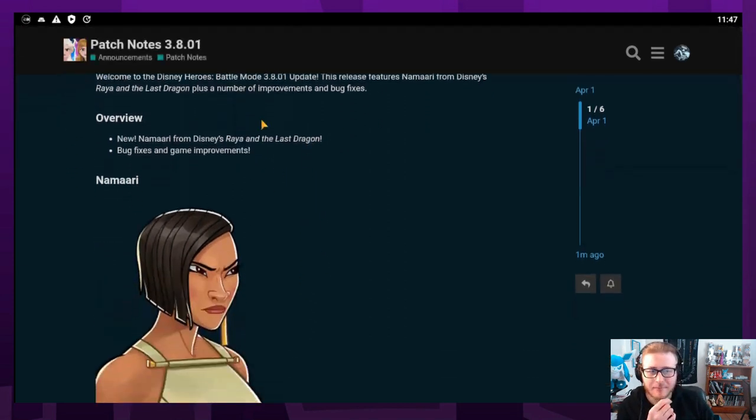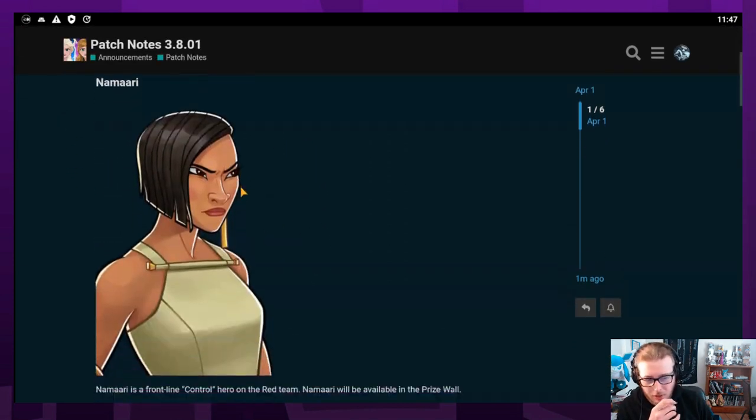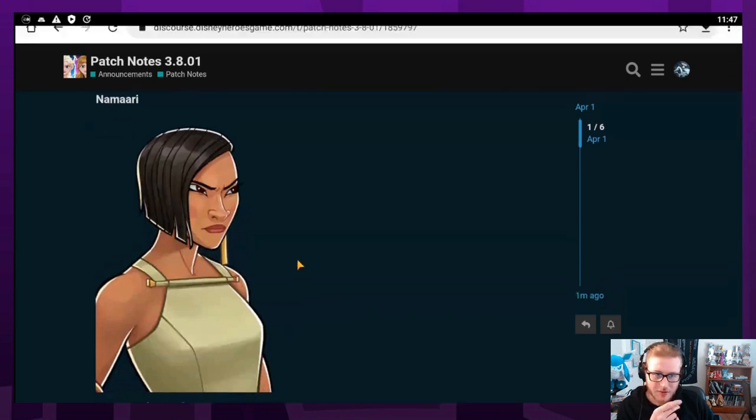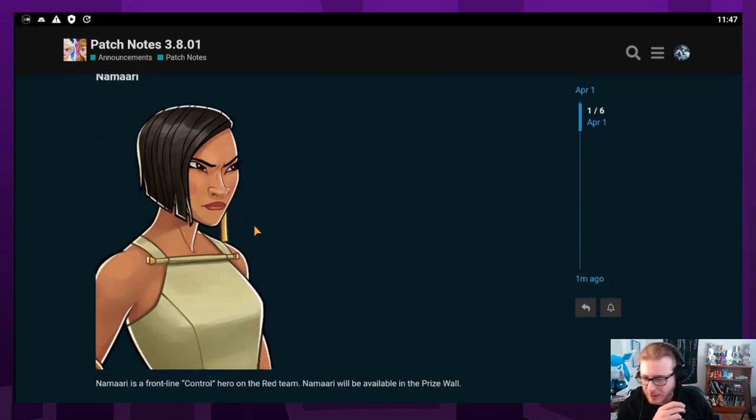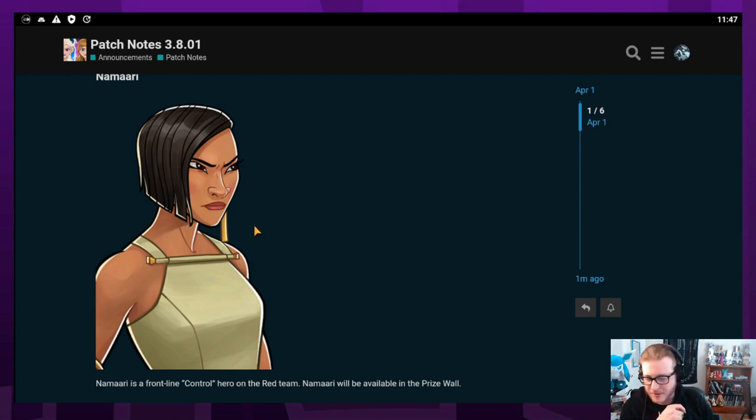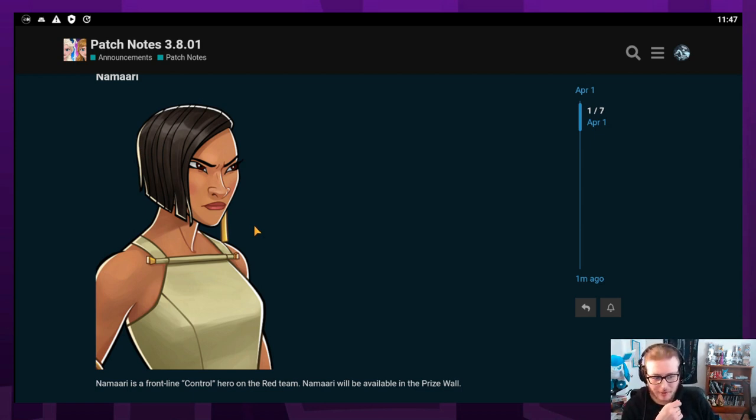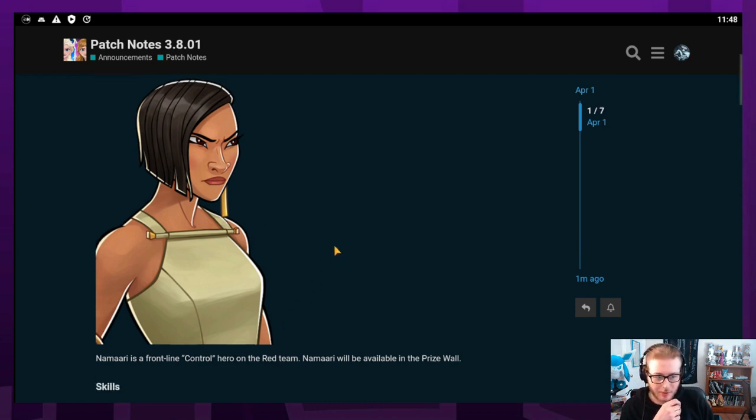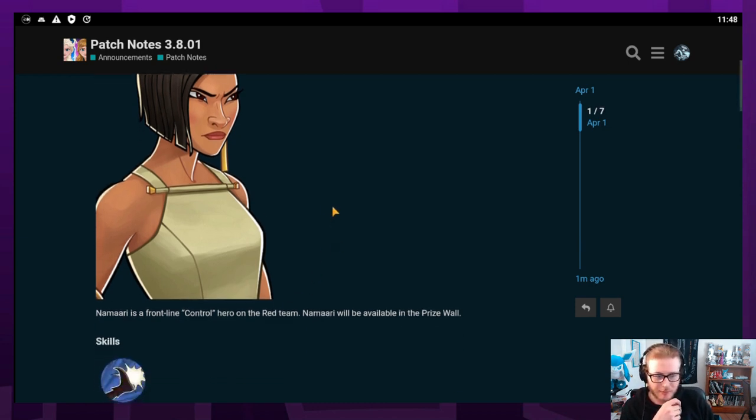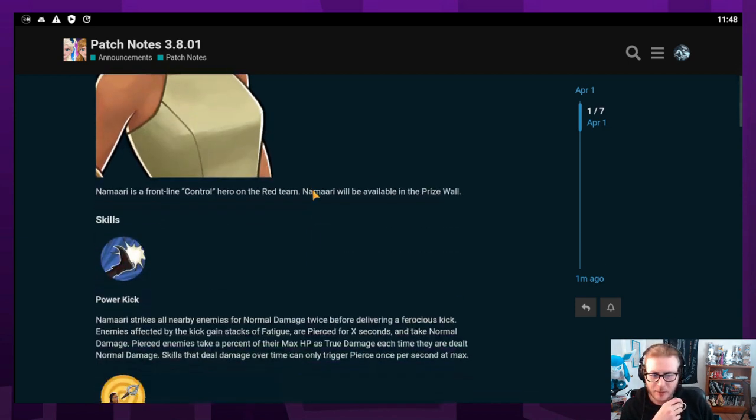We got Namari, who I do not recognize at all because I did not see Raya and the Last Dragon. You guys will have to let me know if I am saying that right. I assume it is Namari, but it could also be Namaari. She's going to be the next prize wall.